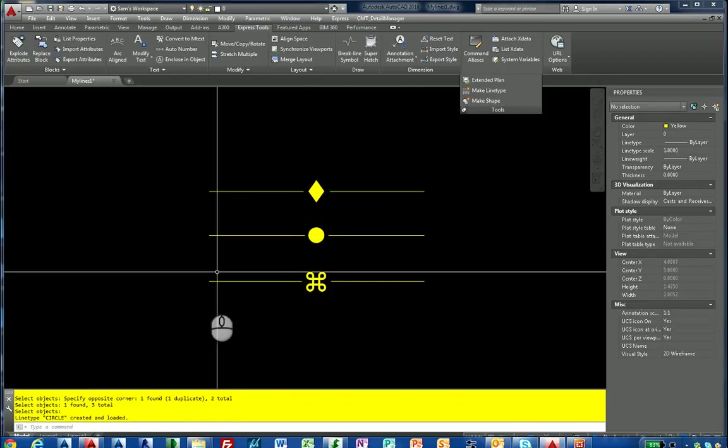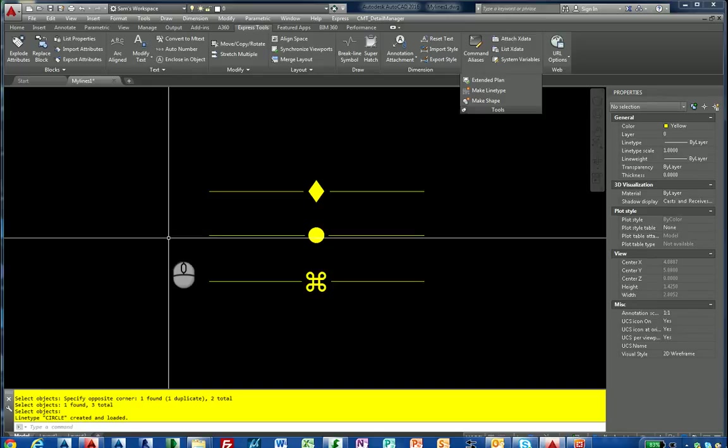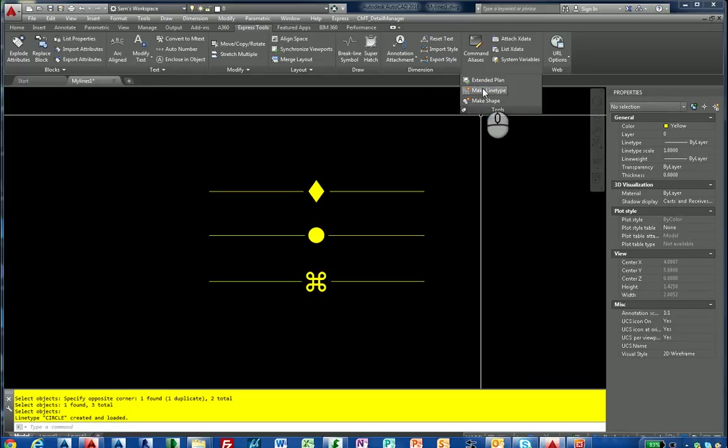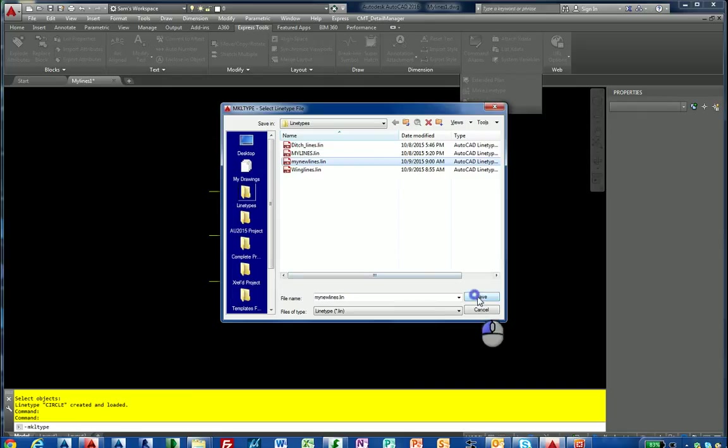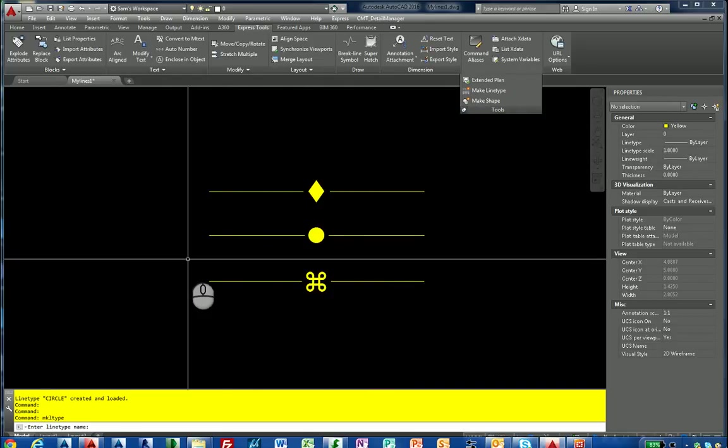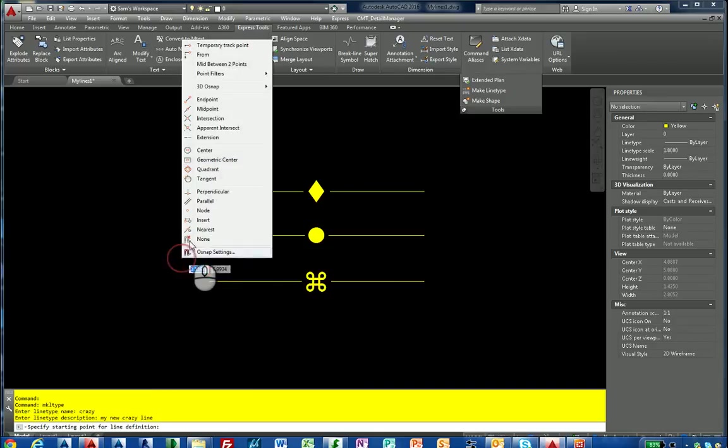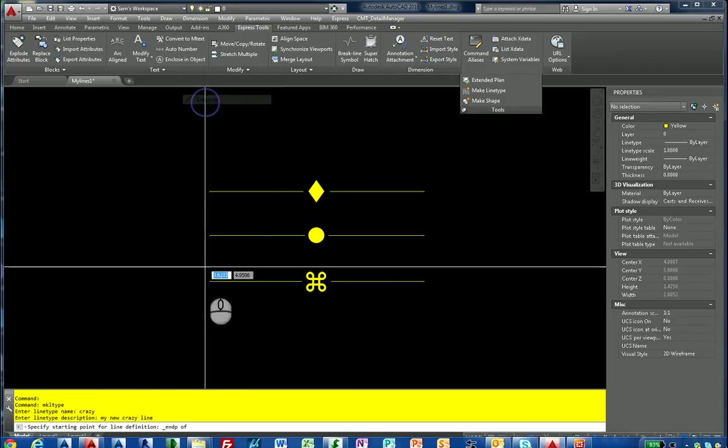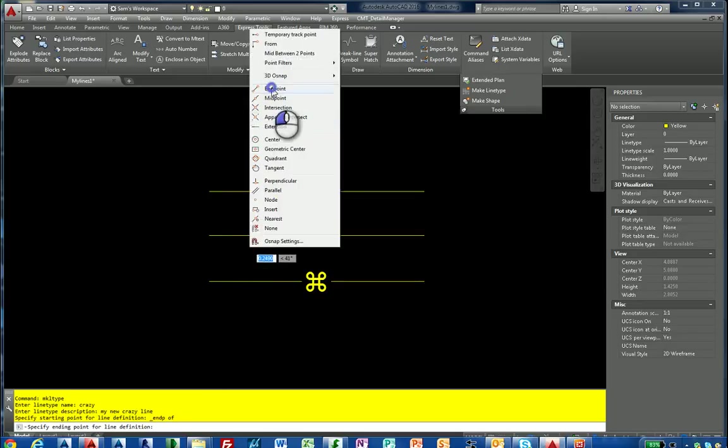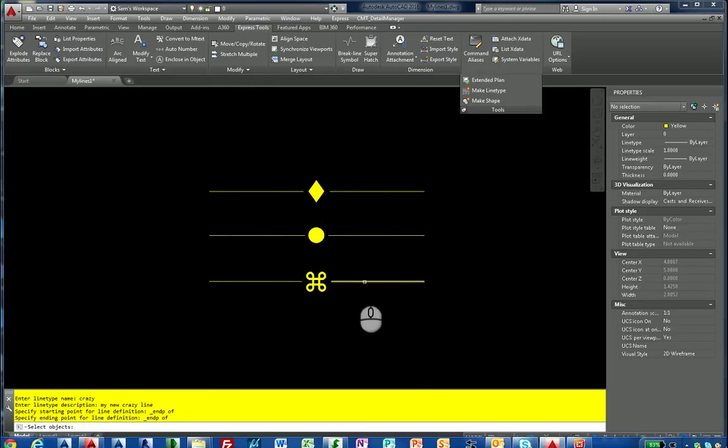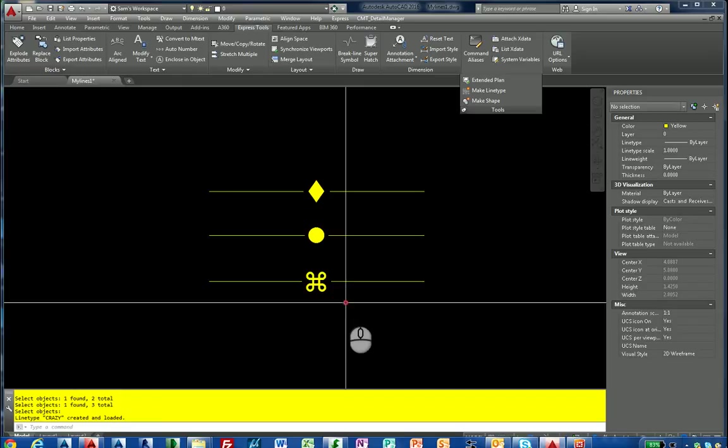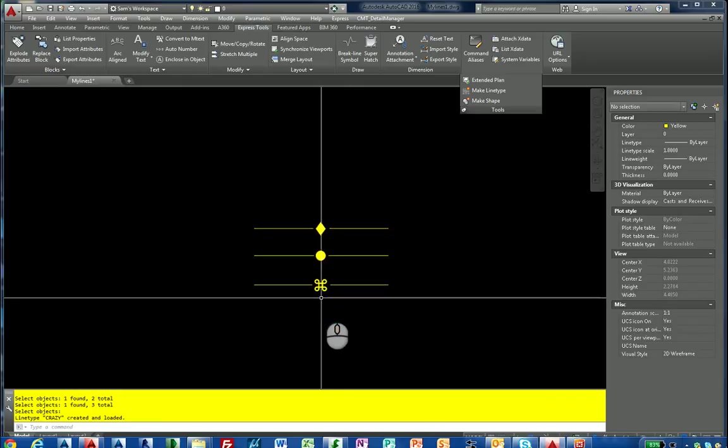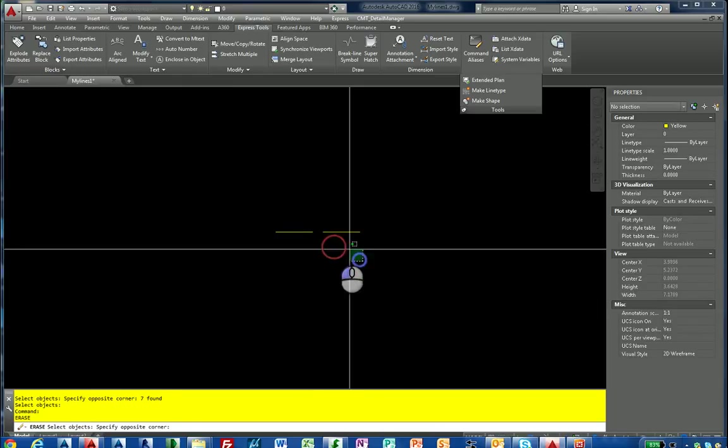Last one. I don't know what that symbol is but we're going to create it. Make line type again. Remember, select your line type file, my new lines, replace it. I'm going to call this crazy. My new crazy line. I'll hold down my endpoint, hold my shift key again, endpoint. I'm going to select my objects one more time. Crazy was created.